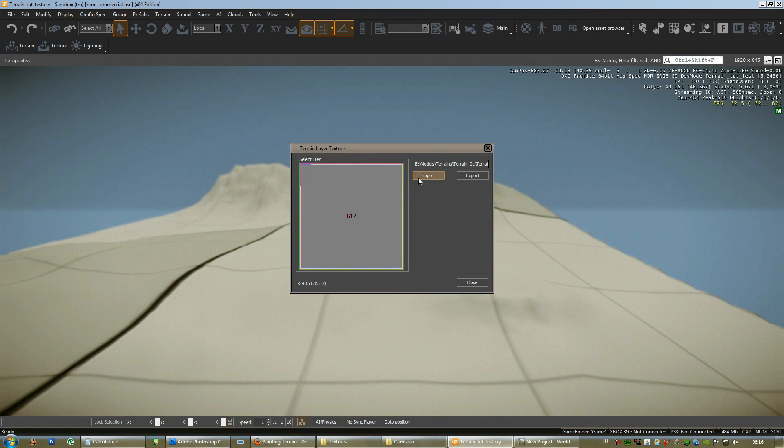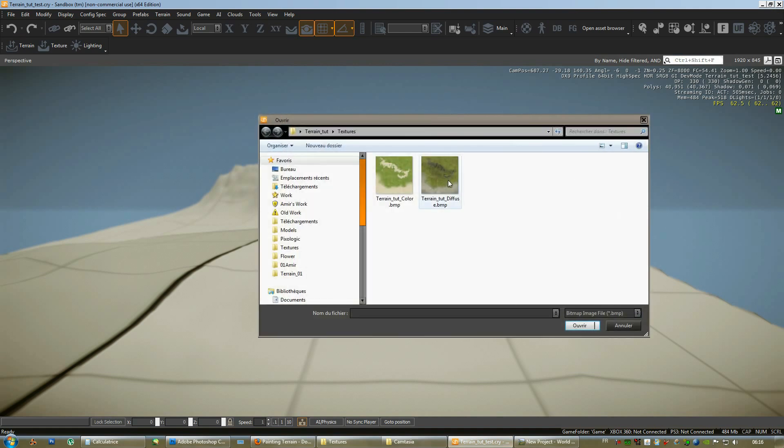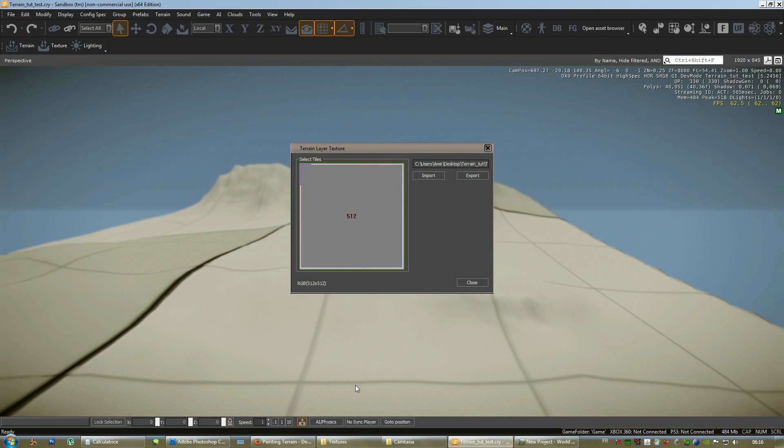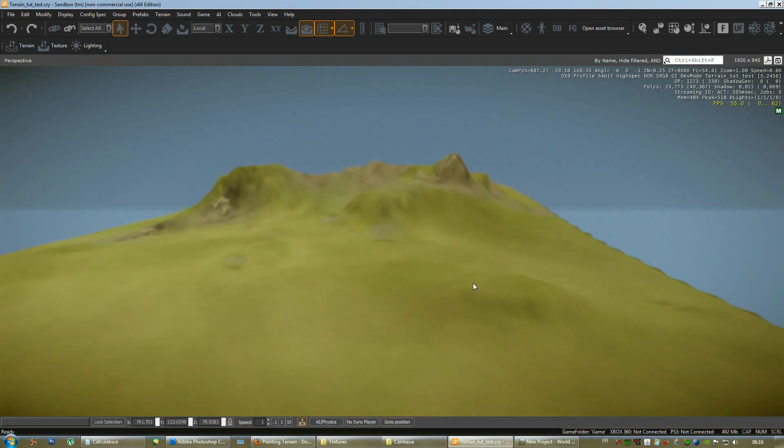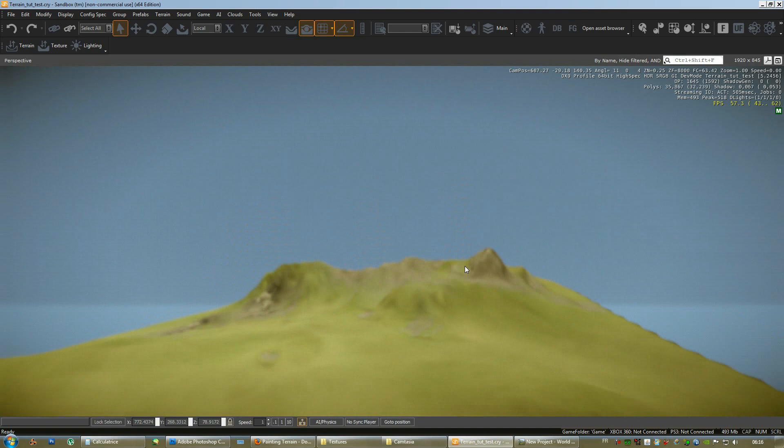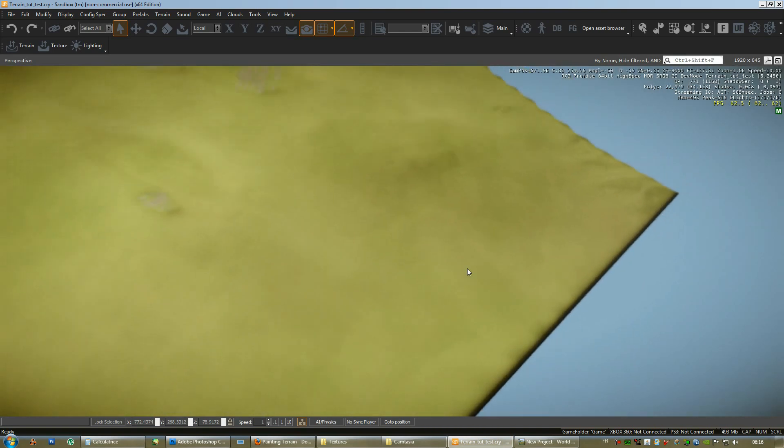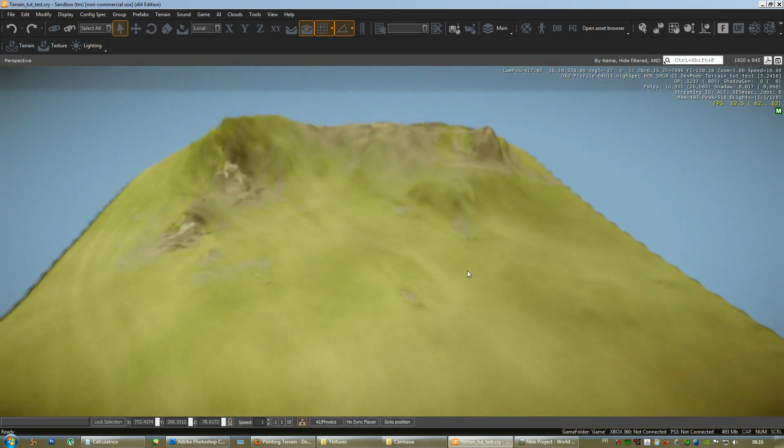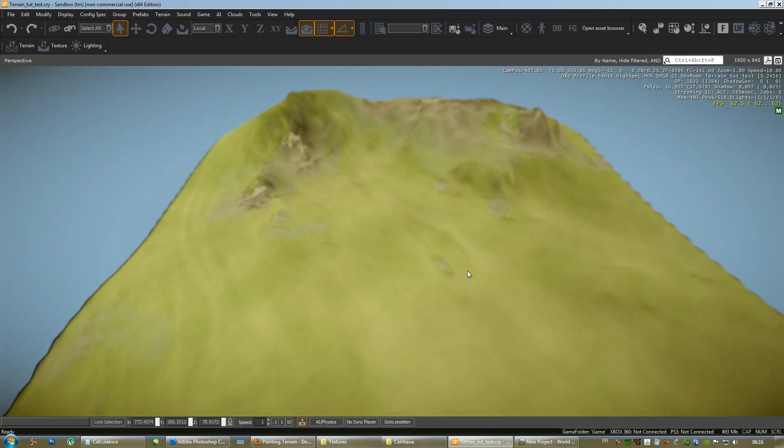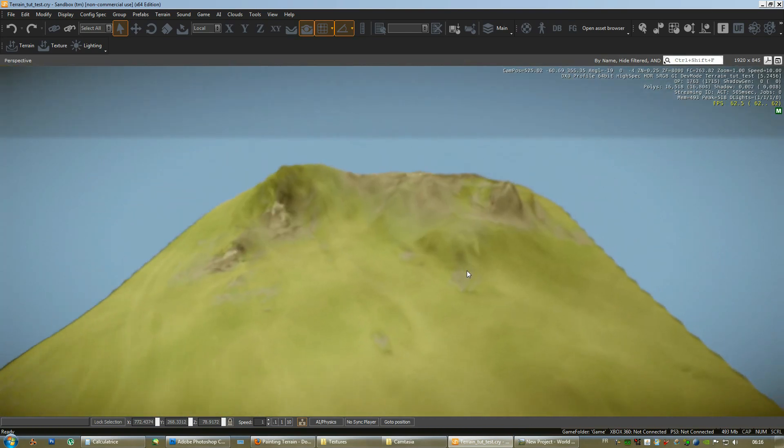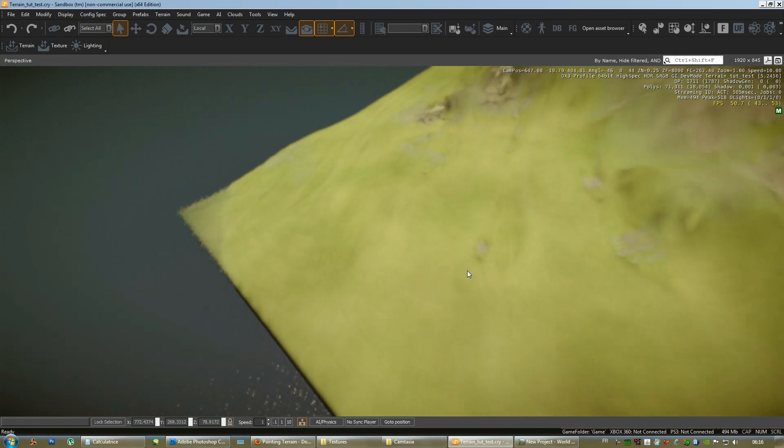So. Just click here. Do an import. Select my diffuse texture. Close. Okay. Now. As you can see we are running into a small problem here.